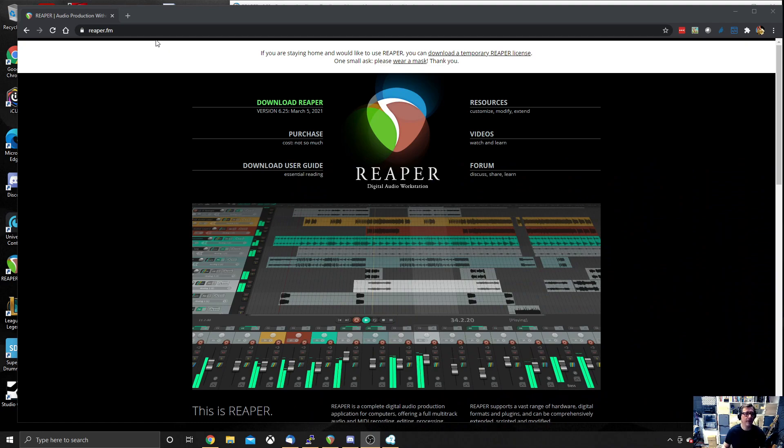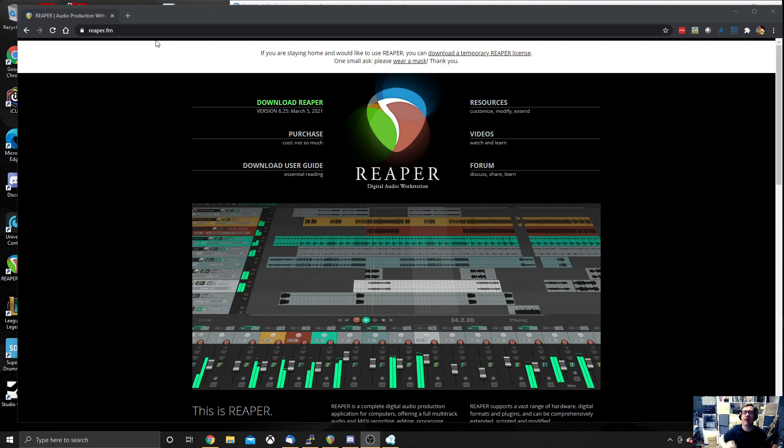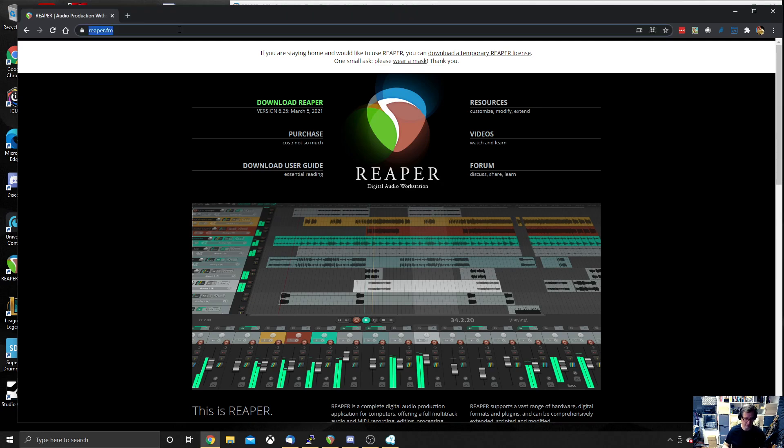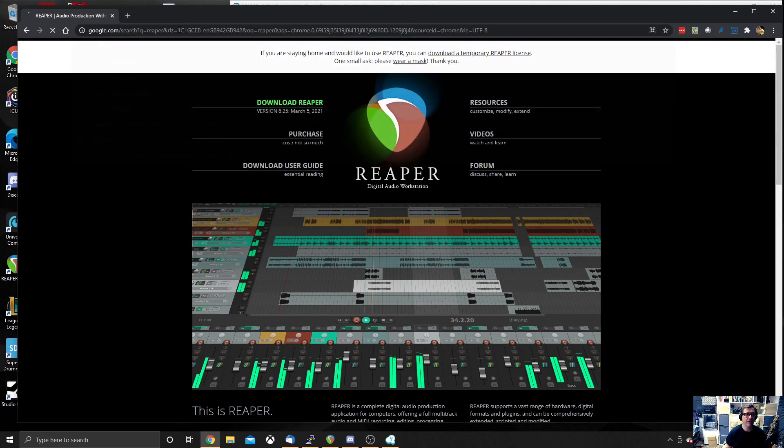So Reaper is a digital audio workstation bit of software. Basically, it's a music production and recording software. We're not using it for that because it also has a very powerful virtual audio routing system built in, which is very useful for Jamulus. So I'm going to show you how to install. So on a browser window, search for Reaper.